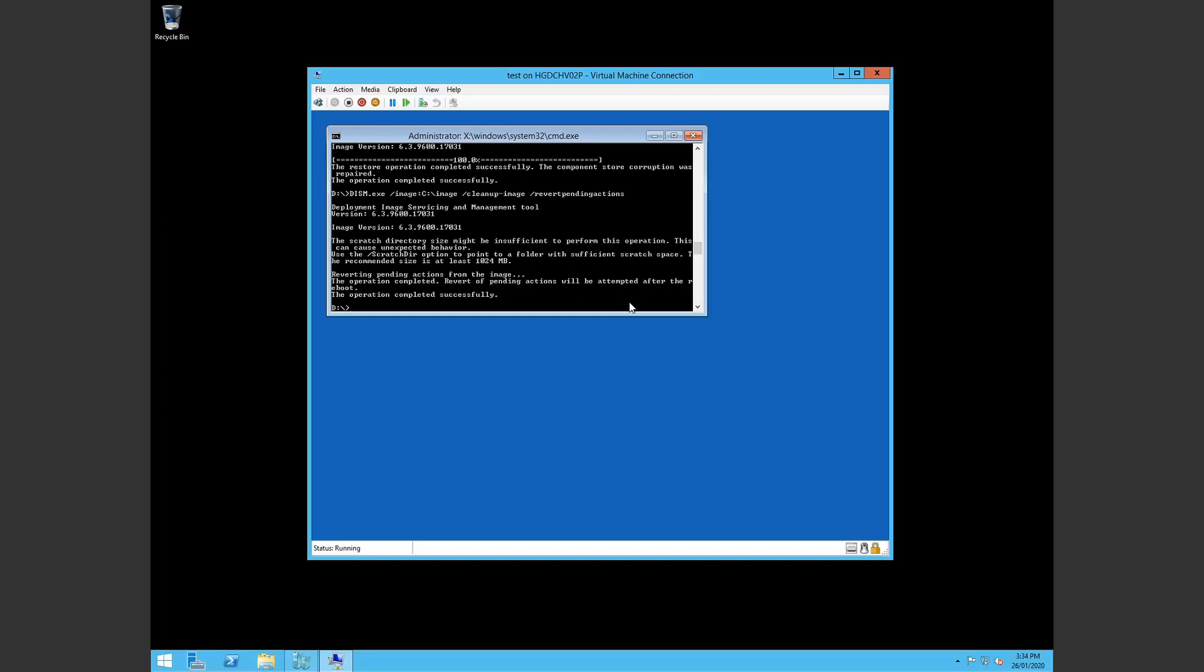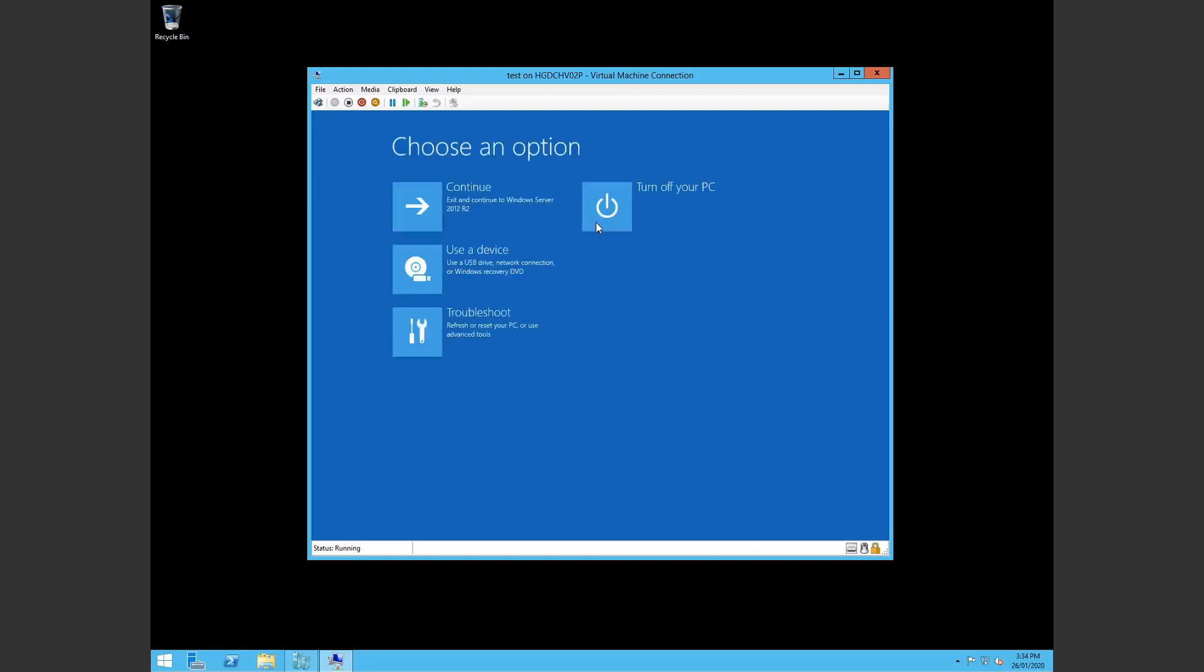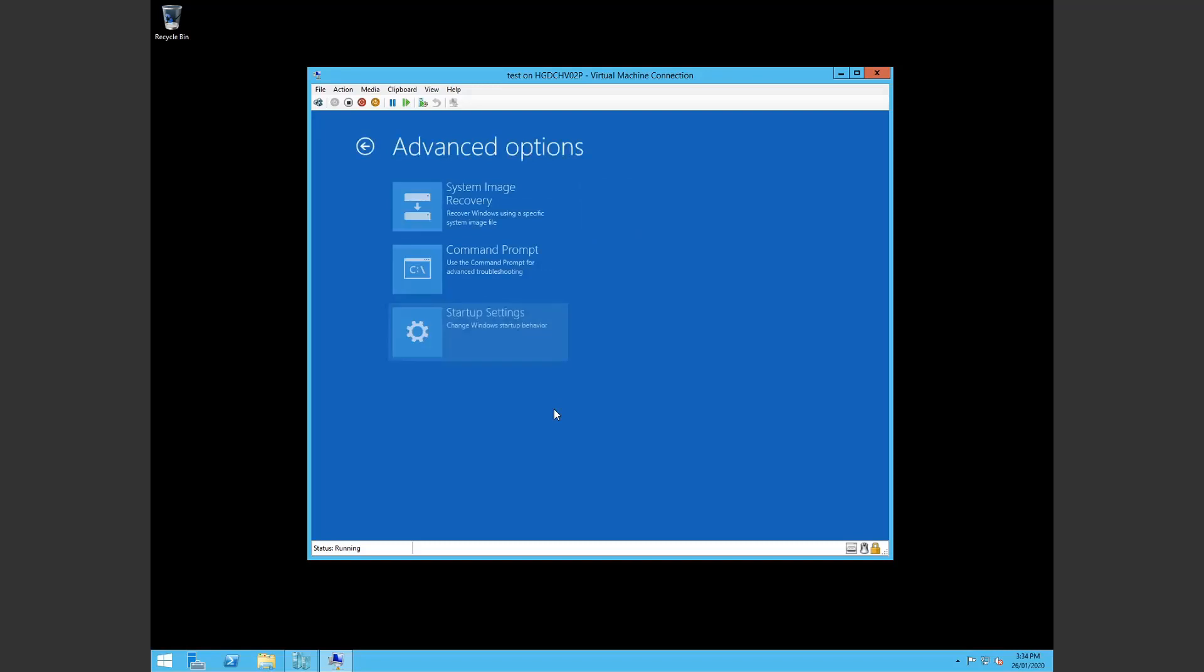For me, in my case, after I did all these steps I had to exit once again. Troubleshoot. I went into startup settings.